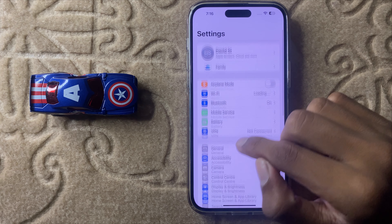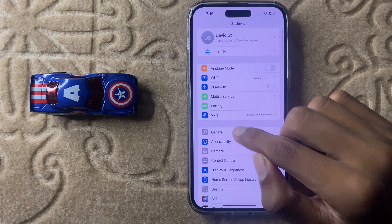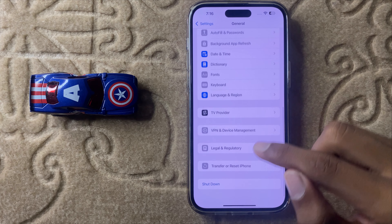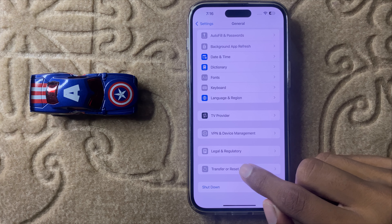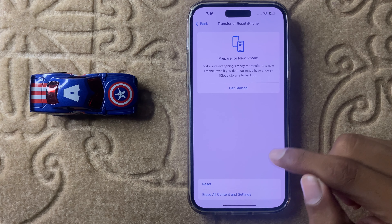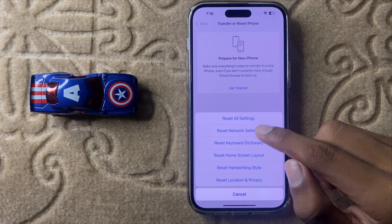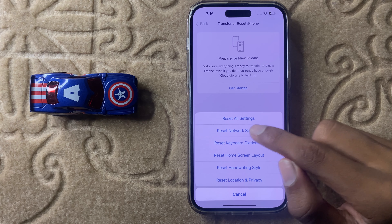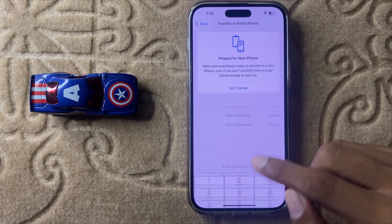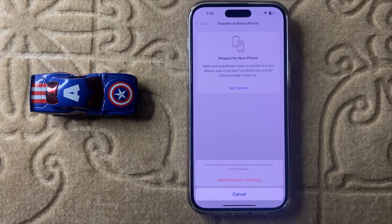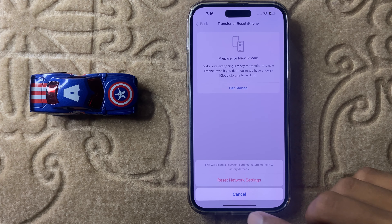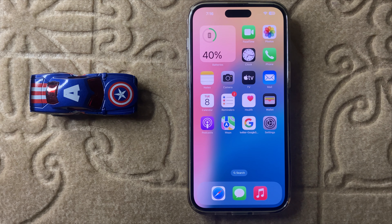If you face this problem again in the future, open Settings, go to General, scroll down and click on Transfer or Reset iPhone, then click on Reset, and select Reset Network Settings. Enter your passcode to reset all your network settings. After resetting, your problem will be fixed. Thanks for watching.